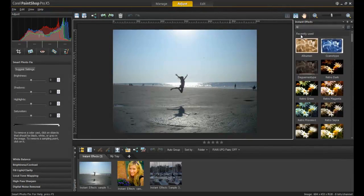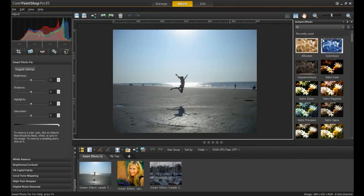Instant effects are grouped together in eight sections, the first being Recently Used, which is a collection of the last ten effects which were applied.